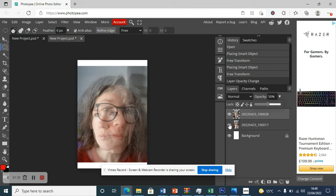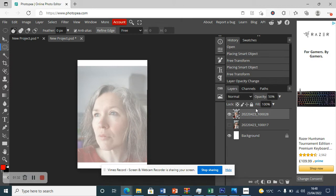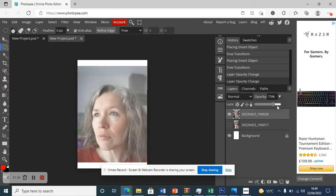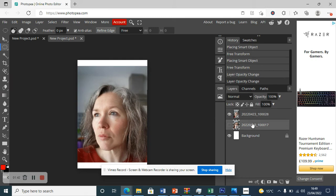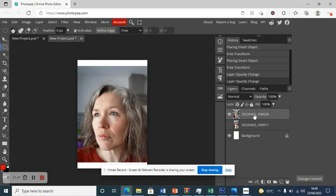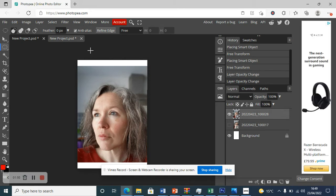I'm going to hide the bottom image now and take the opacity back up to 100% to show you a few other things. Do remember to be on the layer you want to work on — if you're on the wrong layer, it'll let you work on a layer you can't see. If things don't look right, just make sure you're on the correct layer.